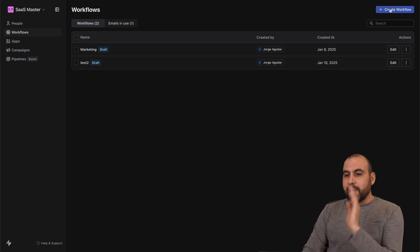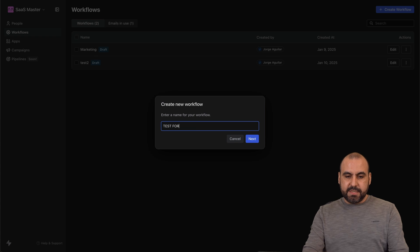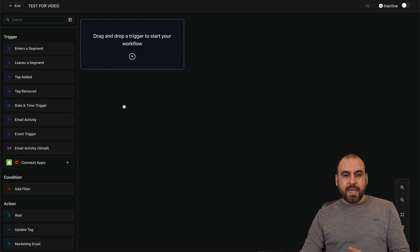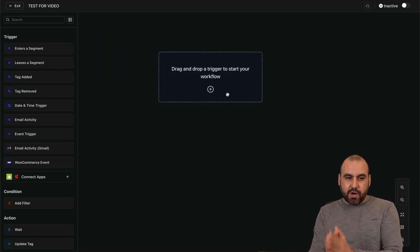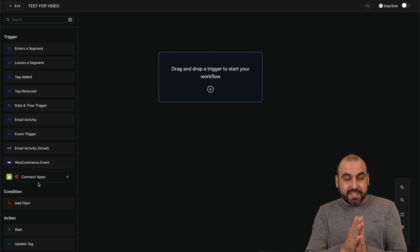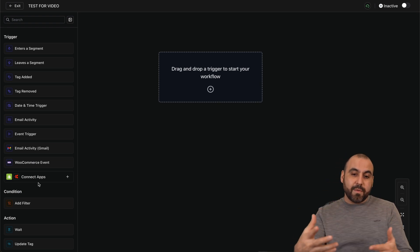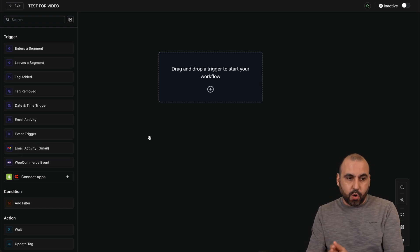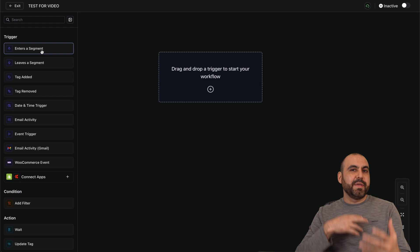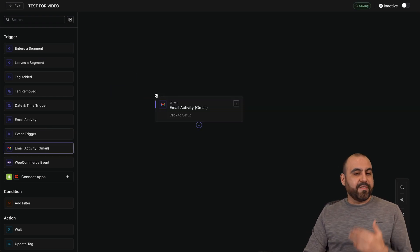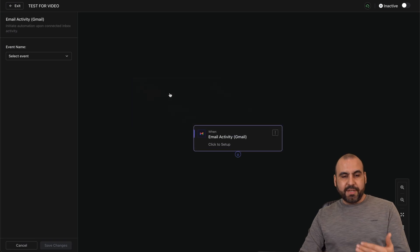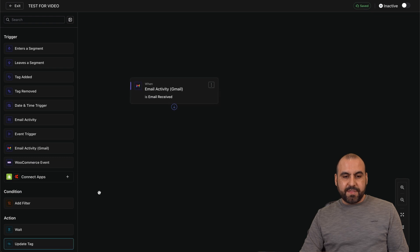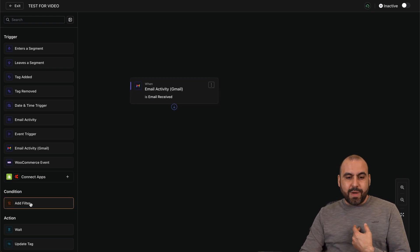I'm going to create a new workflow — I'll name it 'test for video' — and it opens up the builder. We have a brand new builder where we get started. First, we have triggers. A trigger is the first thing that needs to happen in order for the next step to automate. One option is an email trigger: I've connected my Gmail and can run automation based on a received email.